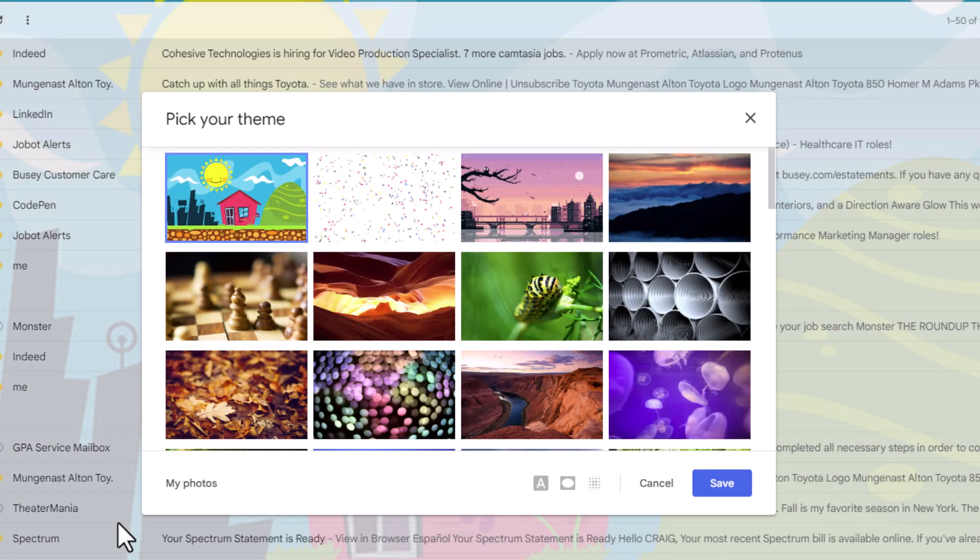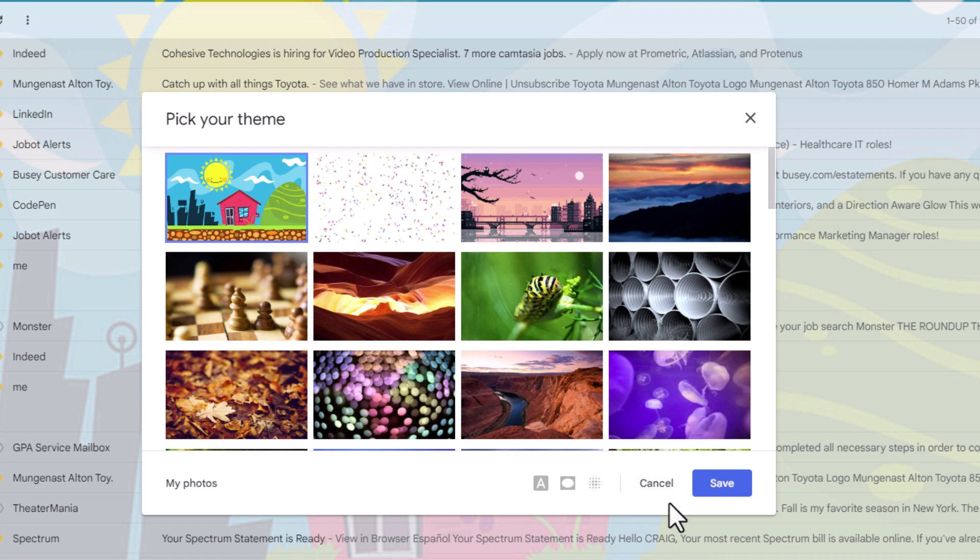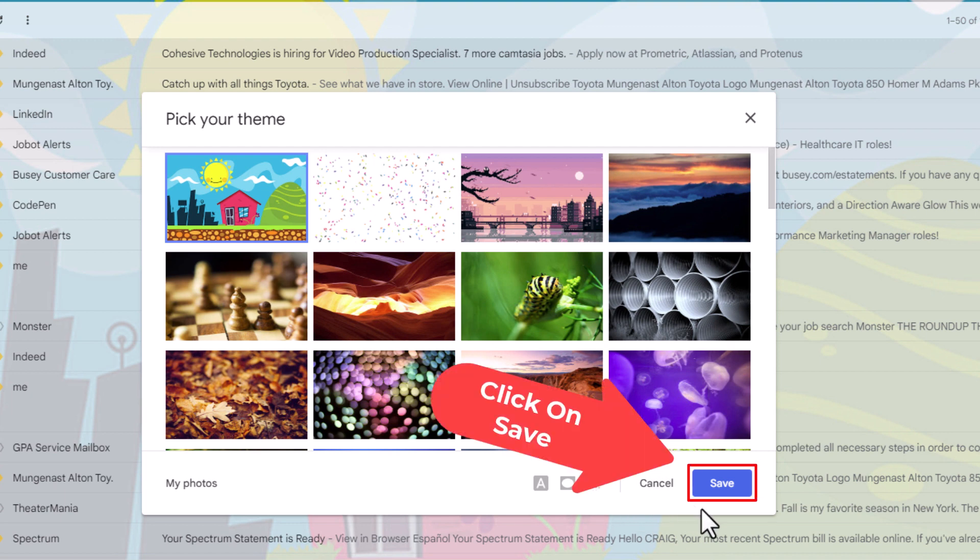The only way that you could add your background image in Gmail is to first put it into your Photos album. I am going to go off to the right hand side of that dialog box and I am going to click on Save.